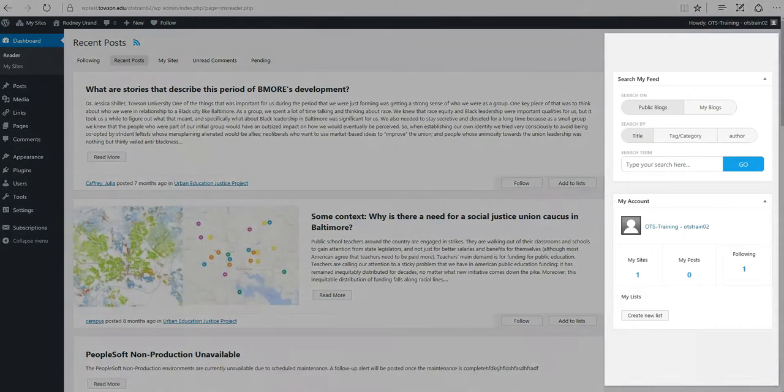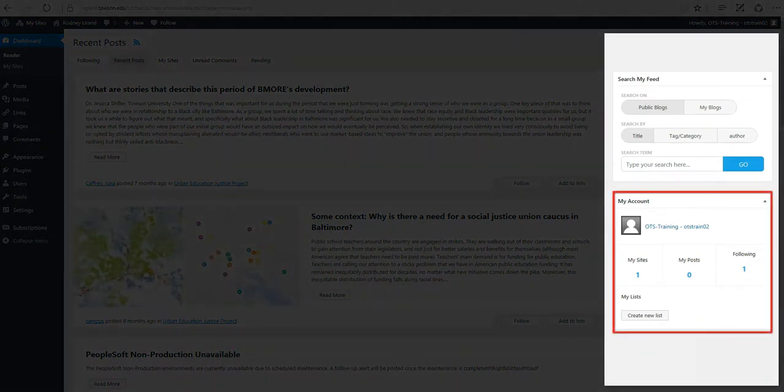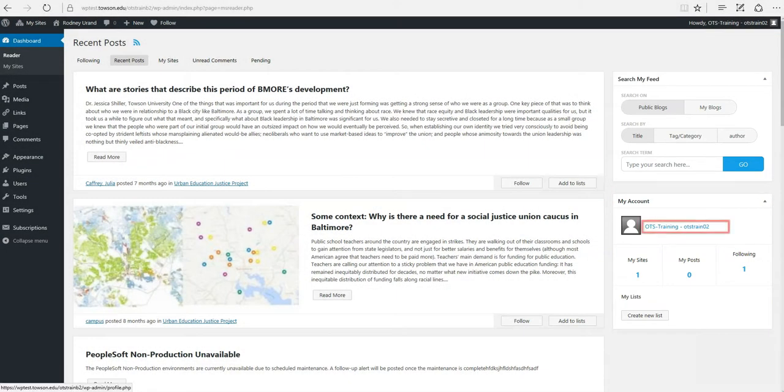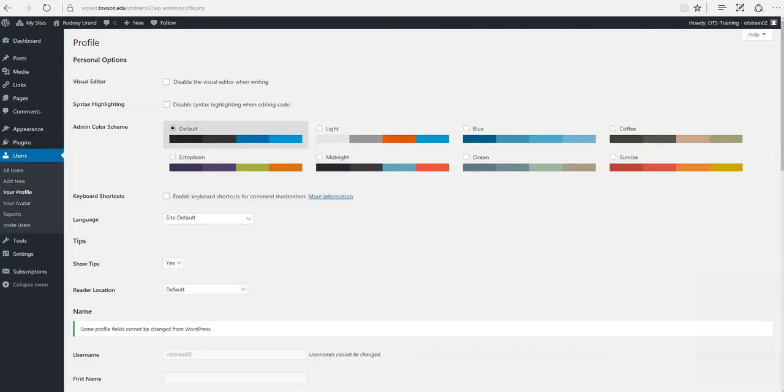On the right hand side you'll see a box with your name on it. Clicking your name allows you to edit your profile at any time.